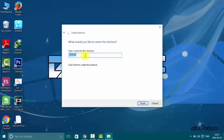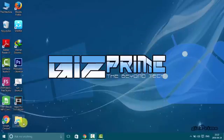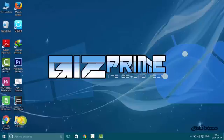And type a shortcut name. Drag and drop shortcut on taskbar.